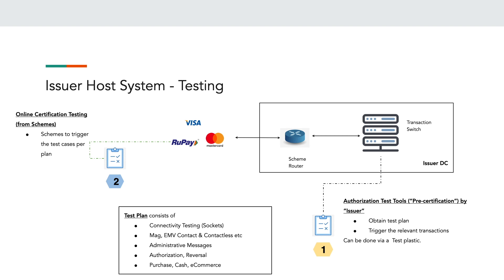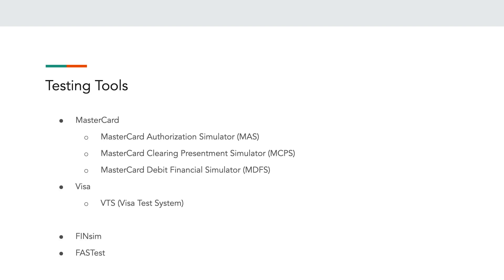There could also be a round of clearing files sent to the issuer and processed by the transaction switch or clearing system. Important testing tools include: for Mastercard — MA Simulator, MCPS for clearing, and MDFS for financial transactions; for Visa — the Visa Test System. These are simulators provided by the schemes themselves. There are also other simulators available in the market, such as FinSim and Fastest, which are products from different companies that also help with authorization testing.